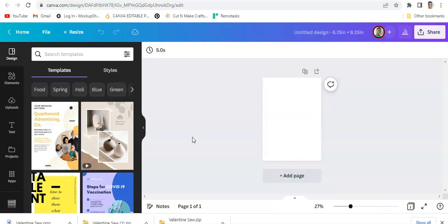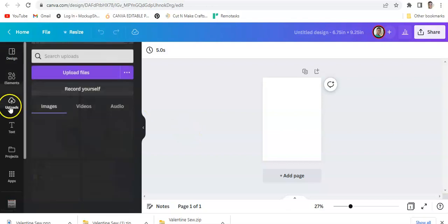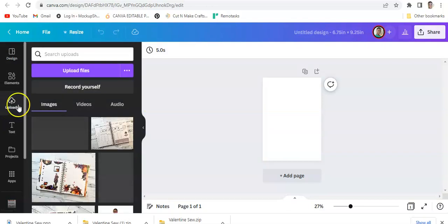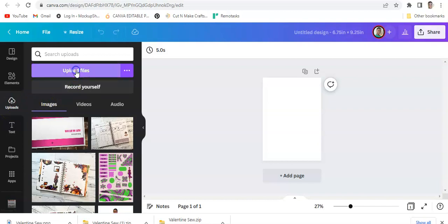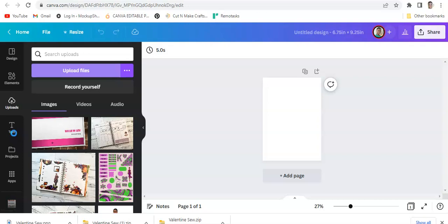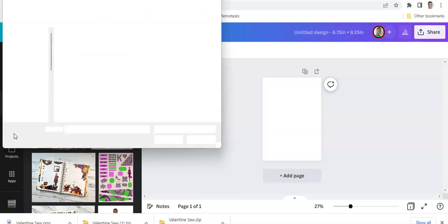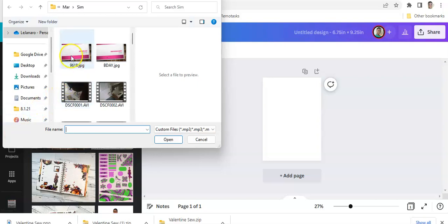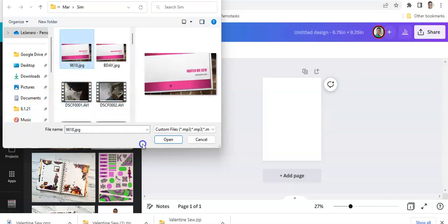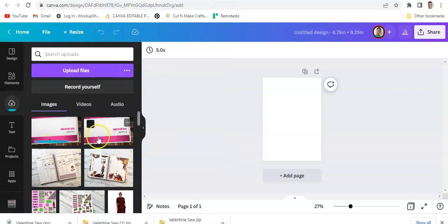If your images are not already uploaded, go to 'Uploads' and hit 'Upload Files.' Go through the process of finding the files on your computer — whether you saved them on the desktop, in pictures, documents, wherever. Your dialog box will pop up, you find your image, click on it, click 'Open,' and Canva will upload your image for you.